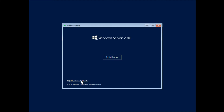Here we have the option at the bottom to repair your computer. There are some cases where you'll need to reboot your machine in order to get it up and running and repaired, and this provides you with some repair options. Otherwise, if we're doing a fresh install, go ahead and click Install Now.